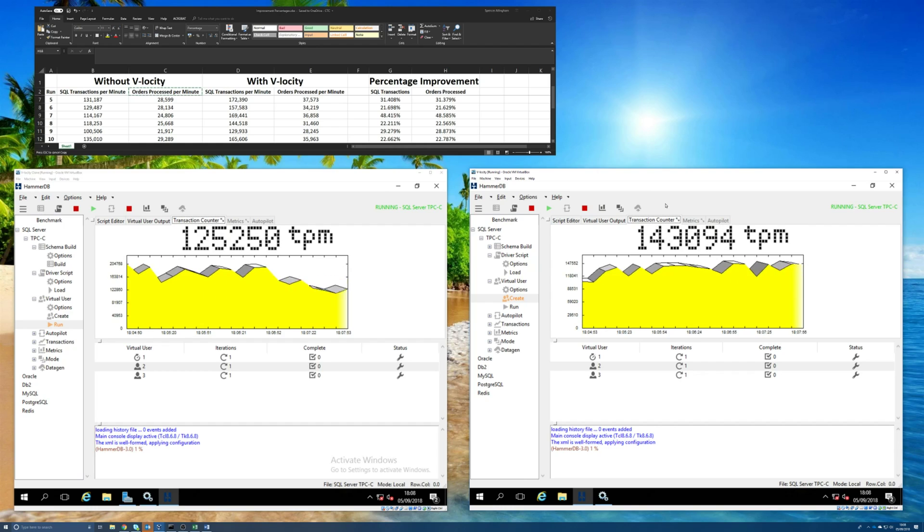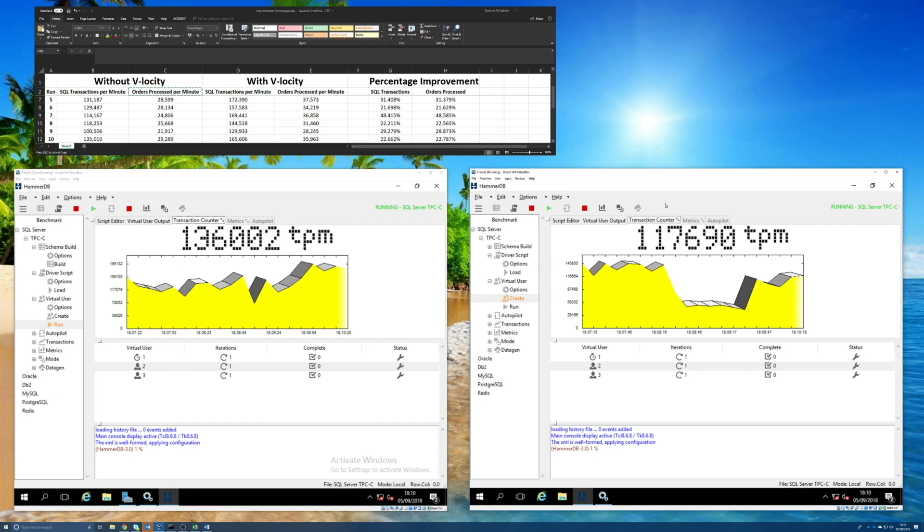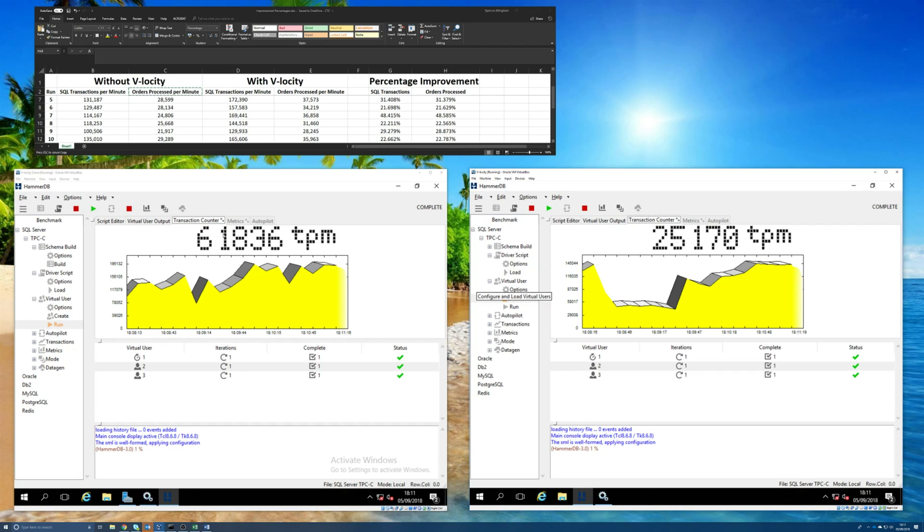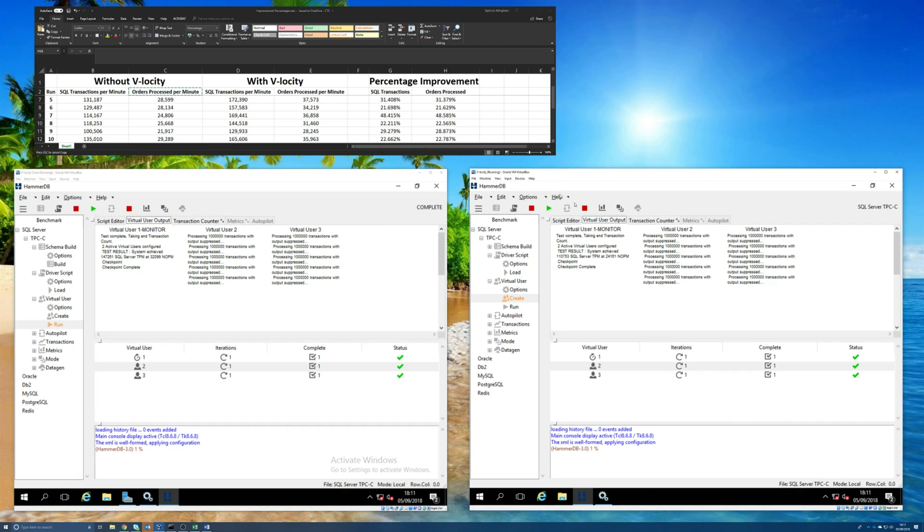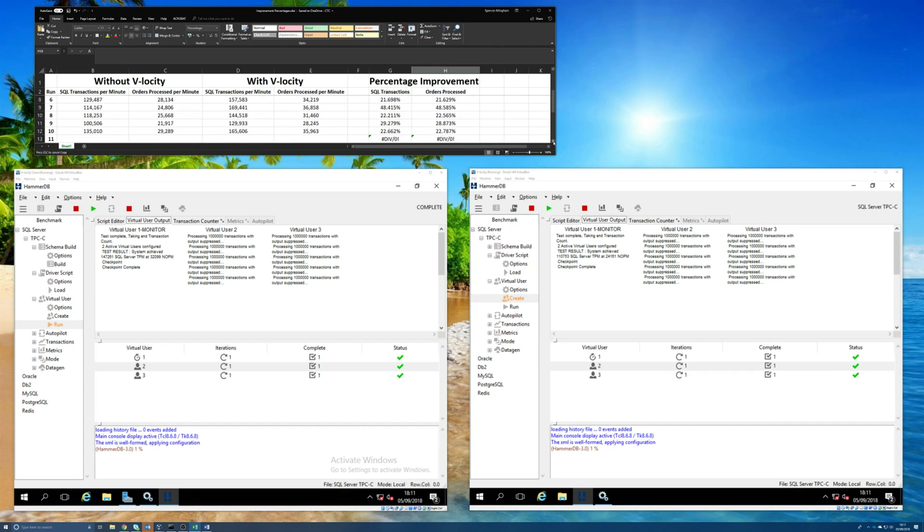All right, so both tests have just completed. So let's go ahead and actually record the results in our spreadsheet here. So this was test run number 11, and so let's see.